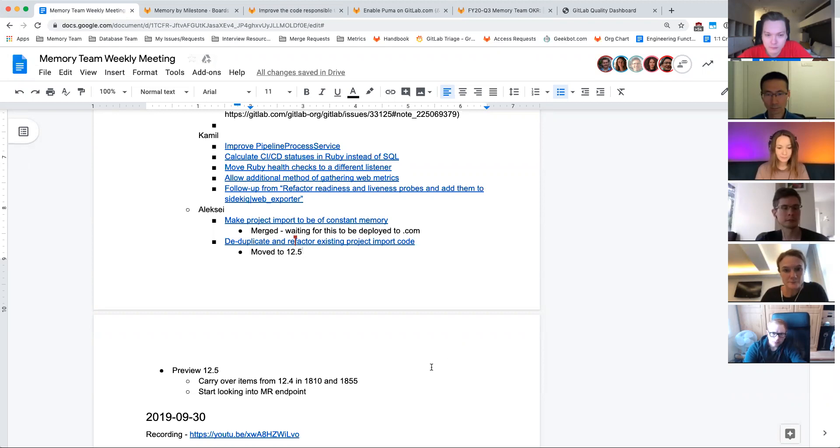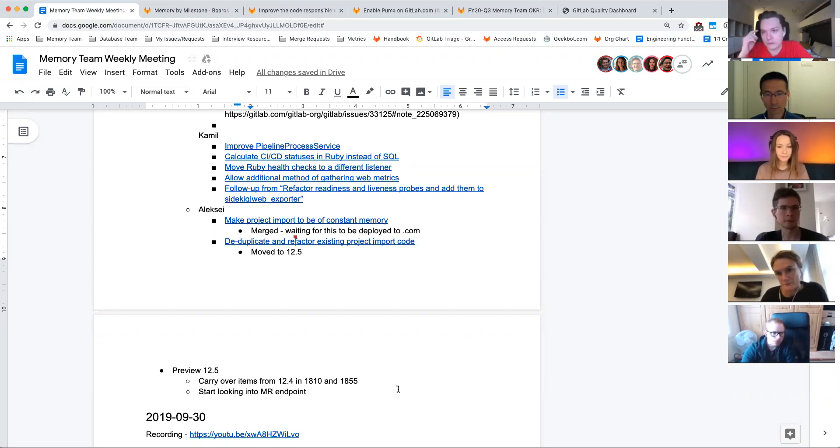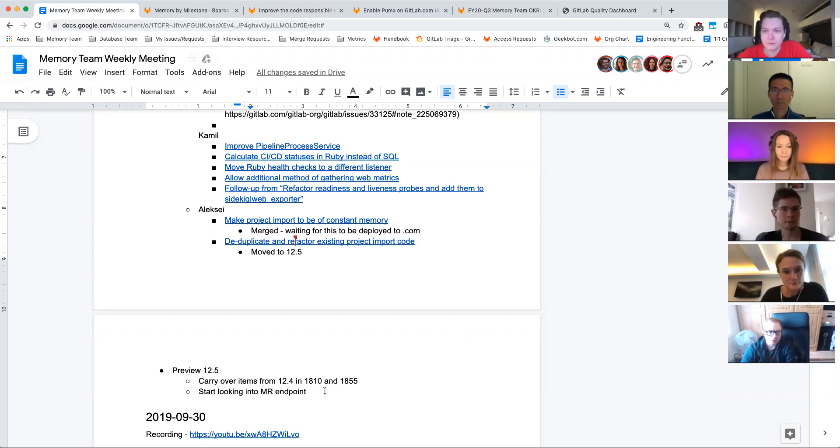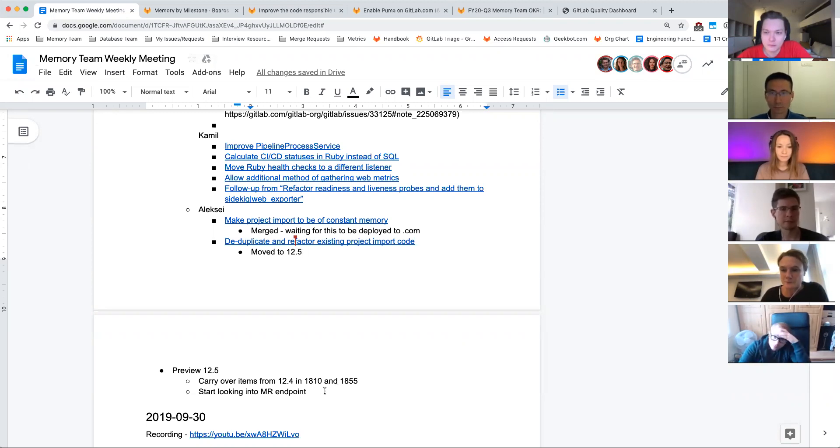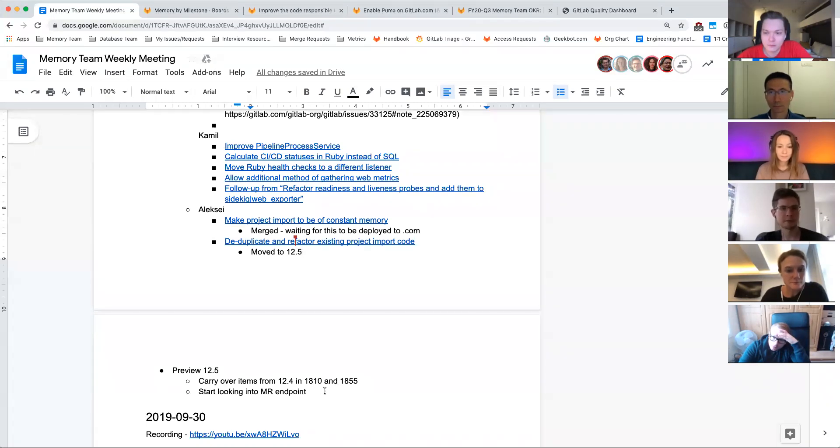I think the one thing that we'll start looking into, and maybe this is something Matias can start sinking his teeth into, is the memory intensive MR endpoint that was identified I think last milestone or the previous milestone. Seems to be the first one we should tackle, start looking at optimizing. Sounds good, yeah.